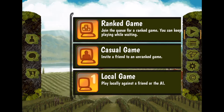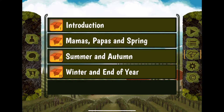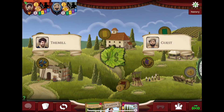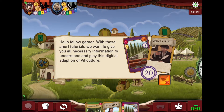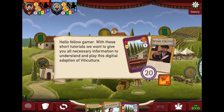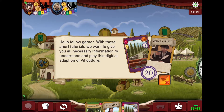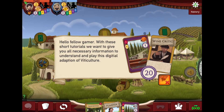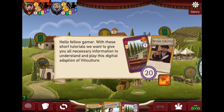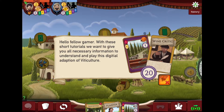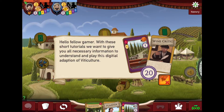The very first time you launch this app you're going to get to this screen right here, and it's just going to walk you through the tutorial: Introduction, Mamas and Papas, Summer and Autumn, Winter and End of Spring. Now what I have heard about this tutorial is it's very text dense — and that's great if you're into reading, but maybe not instruction booklets. Anyway, this will walk you through the game.